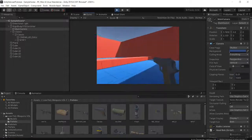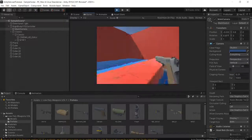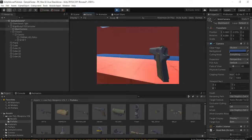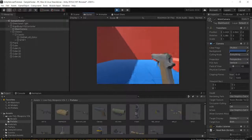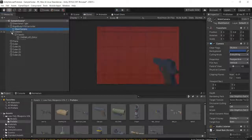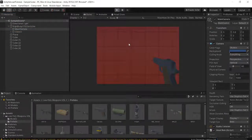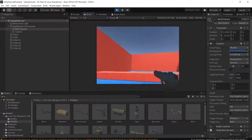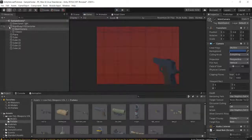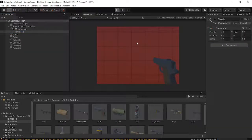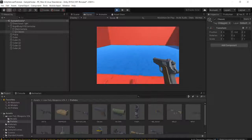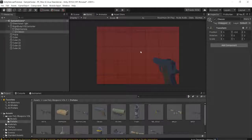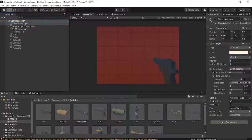Now if we press Play, you can see we actually have a gun following our player. But you'll notice that even though the gun follows our player, it doesn't follow our camera rotation. To fix this, drag the Classic under the Main Camera instead of just under the Rigidbody. This way, all of our rotations will be reflected onto the gun as well.